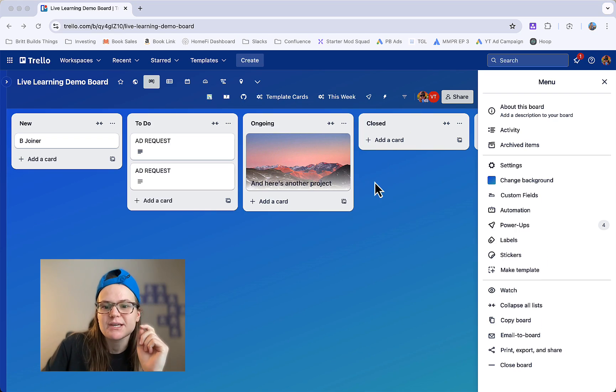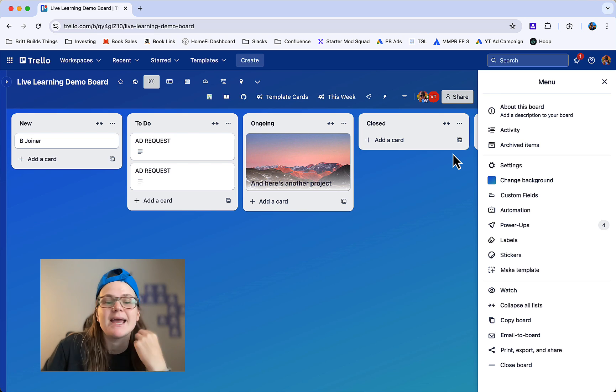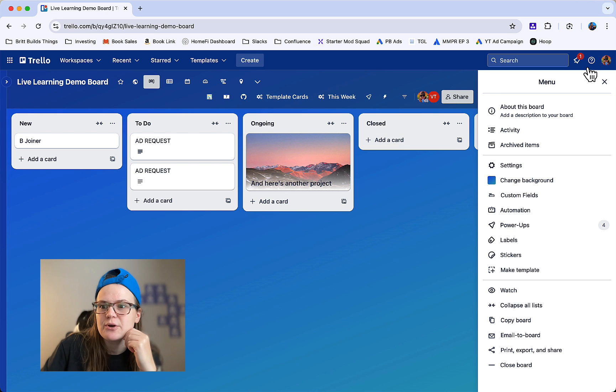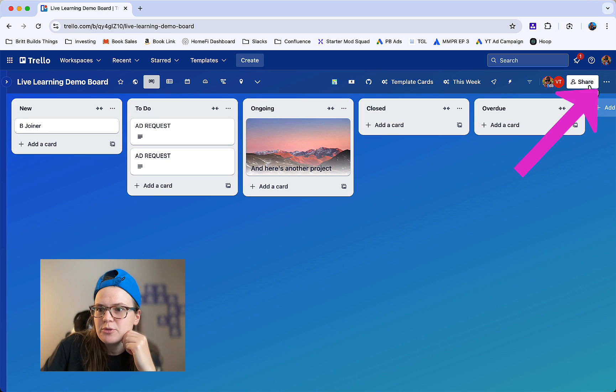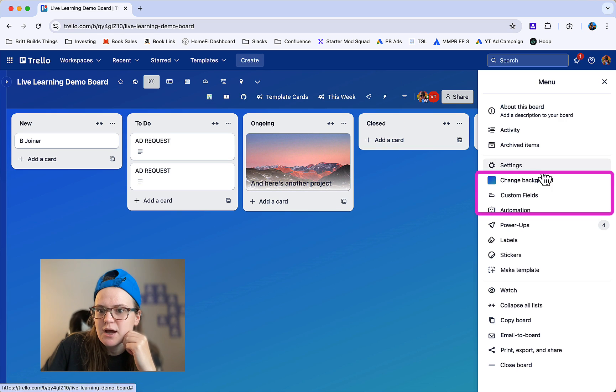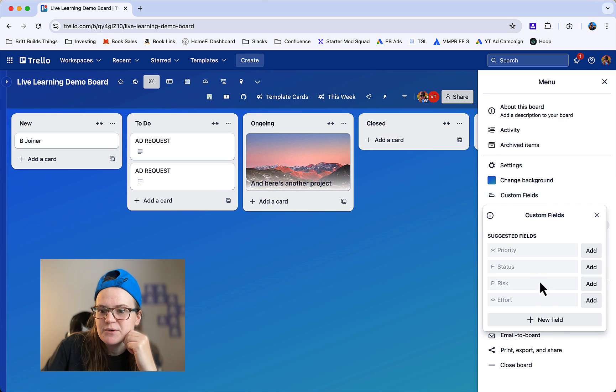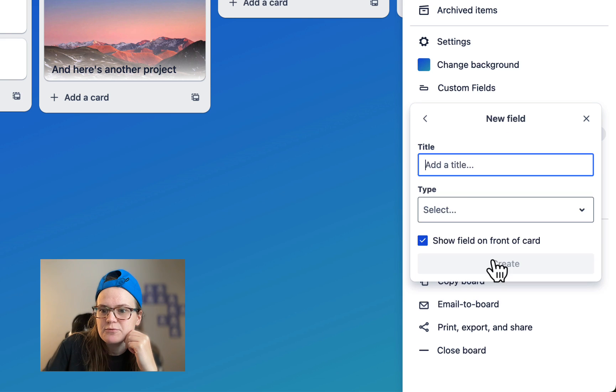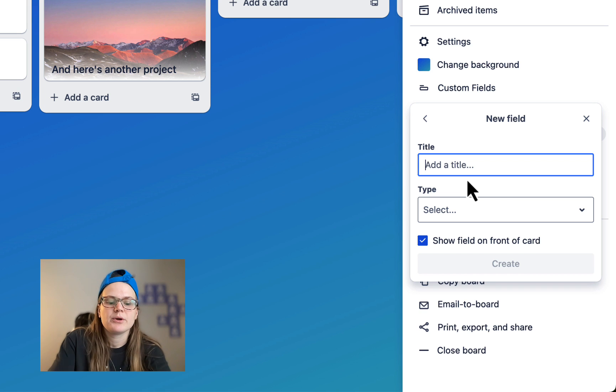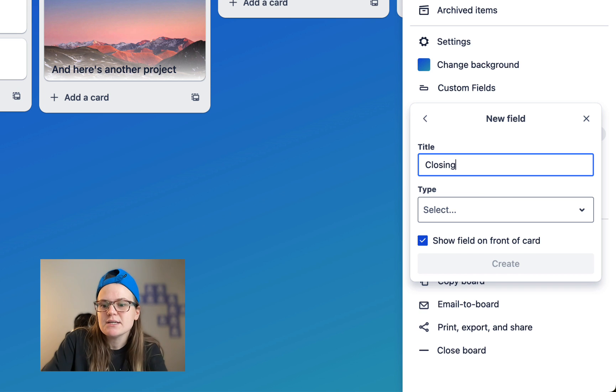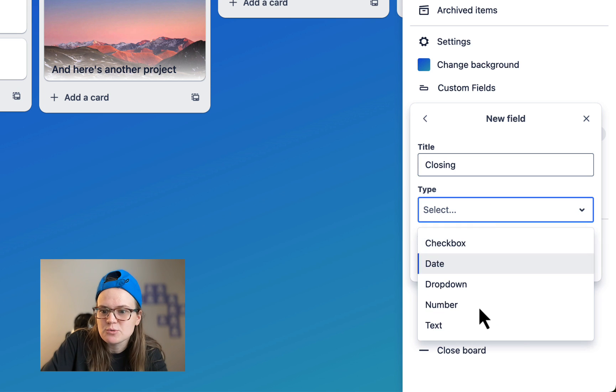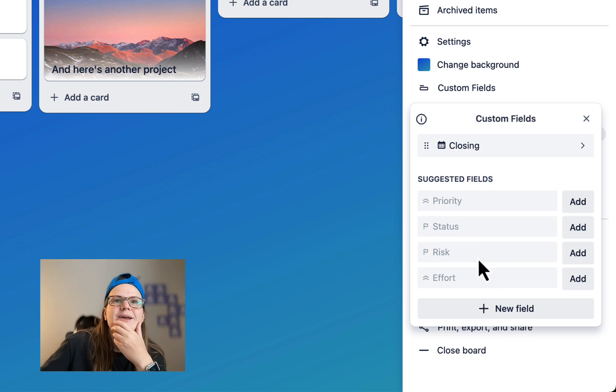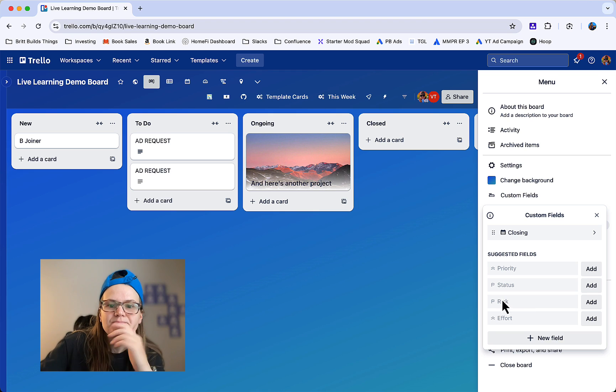So first to set this up you're going to need a custom field. From anywhere on the board, click these three dots, go to your custom fields, and create a new field. We're going to call it closing and you need it to be a date field. Go ahead and create that field.